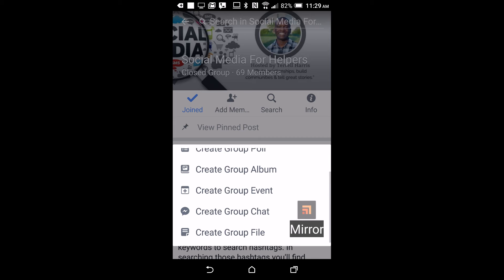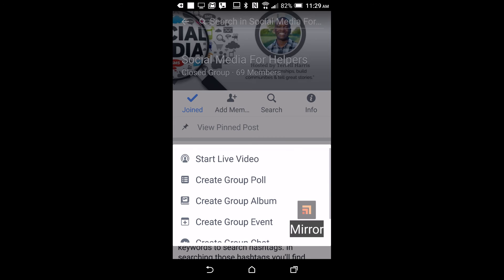I won't start a video now because it's early in the morning and I suspect my user community is not there. But I just wanted to share this with you. The benefit of starting a video in a group as opposed to doing it on your feed is it's more targeted.